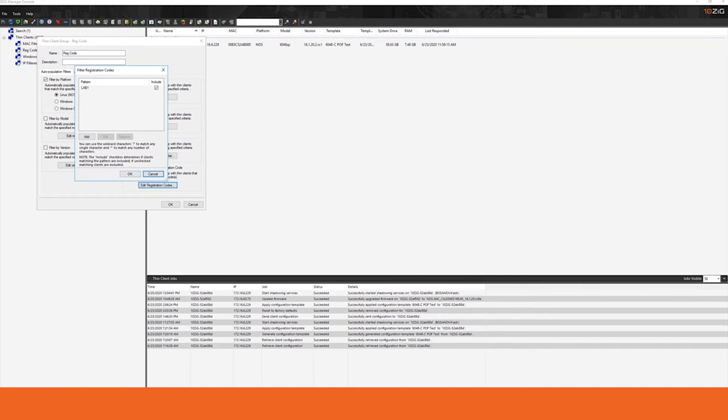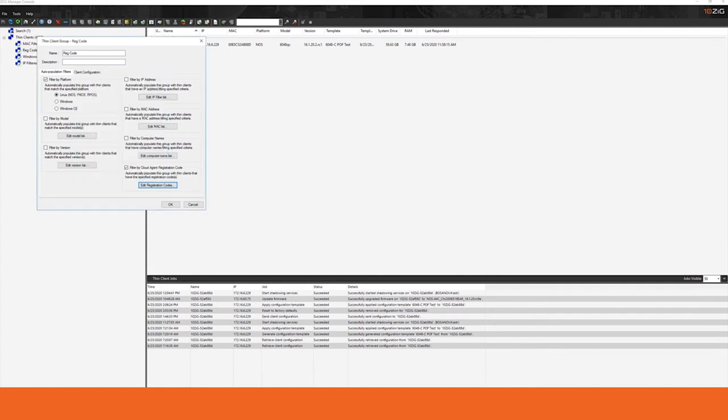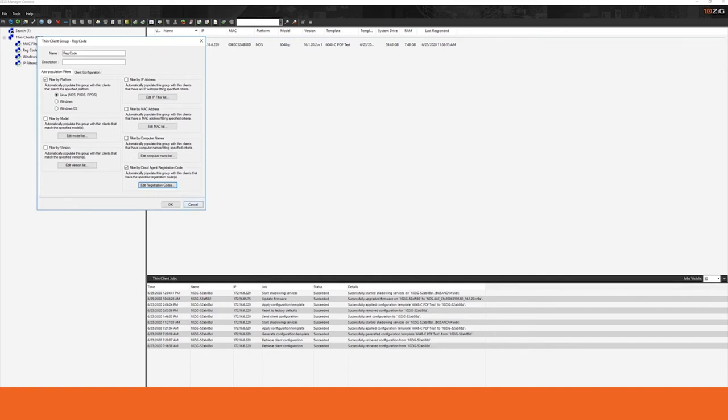In this example, we're using Lab 1 as our registration code. This will create a scenario where only machines who have Lab 1 as their registration code, regardless of what their IP address, their MAC address, their machine name, or any other attribute happens to be. Anything that has Lab 1 as its registration code will show up in this logical group.